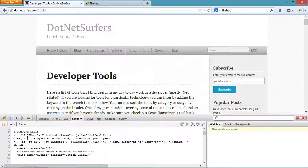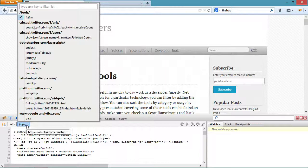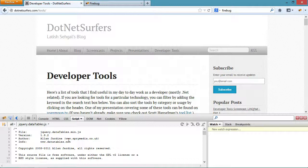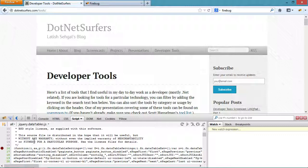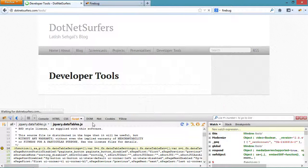I can actually place breakpoints in the JavaScript code here. So if I select the JavaScript file that I use for rendering my tables here and place a breakpoint, on refreshing the page my breakpoint gets hit and I can actually step through the code just like I can in any IDE like Visual Studio.